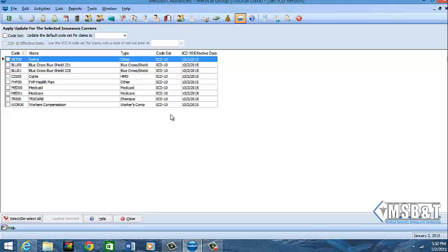So right now I have mine set for ICD-10 effective 10-2-2015, which means when that date comes my system will only show me ICD-10 codes that I can actually use. Now ICD-9 codes will still be available because we know of course all the payers are not going to be ready. Most of them will be.